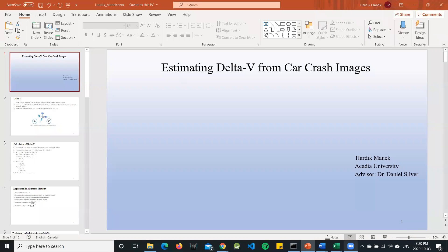Hi everyone. My name is Hardeep Manik and I'm doing my research on estimating delta V from car crash images, along with my supervisor Dr. Daniel Silva. We are working with Arcadia Institute of Data Analytics.